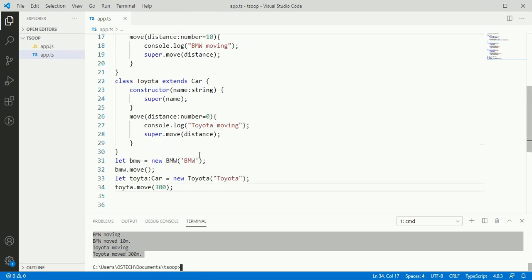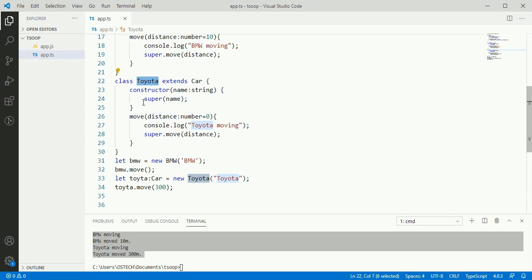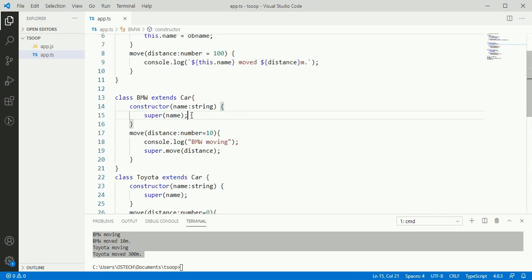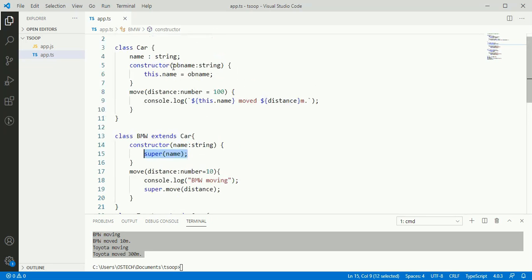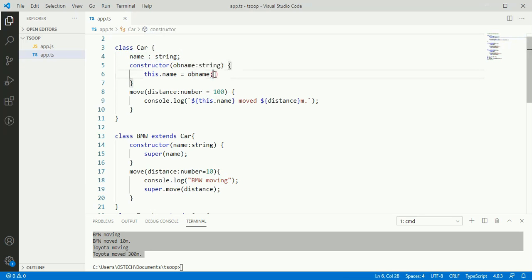Notice that each derived class has a constructor function that must call super which will execute the constructor of base class. So the name sent to constructor of base class parameter and update the value of name and it will print inside distance method.